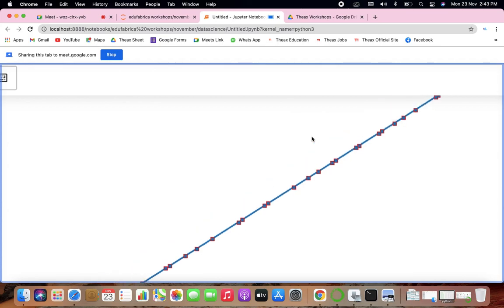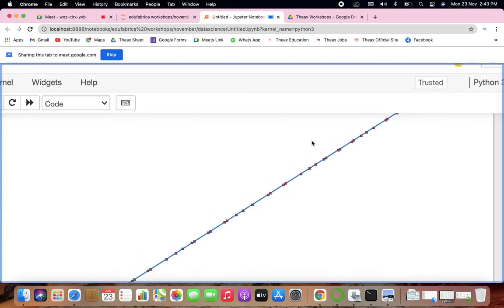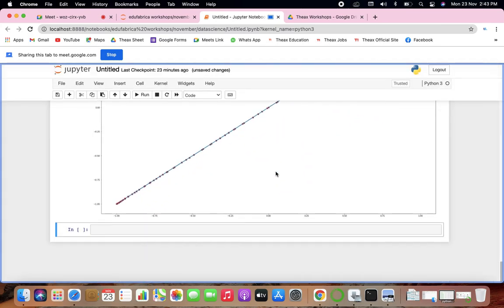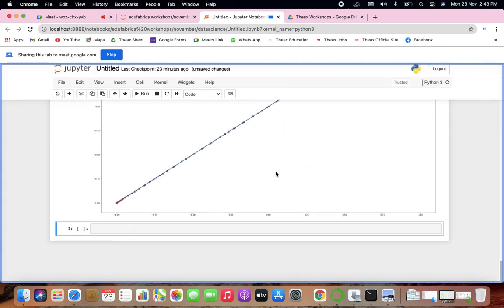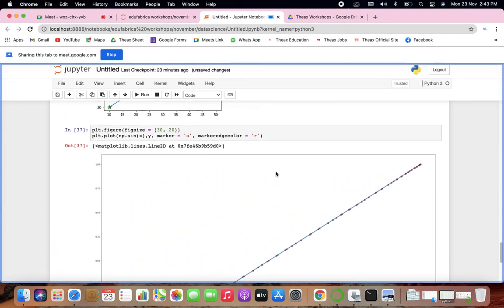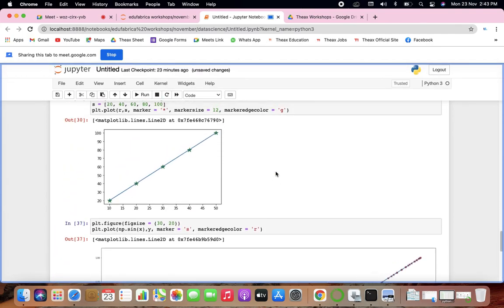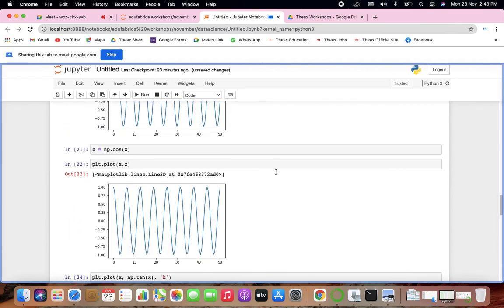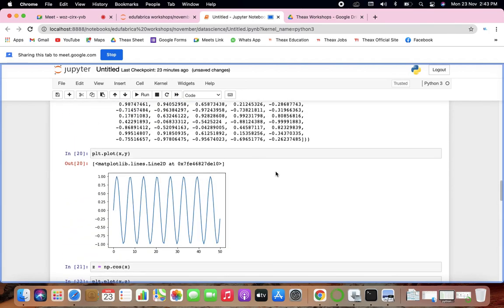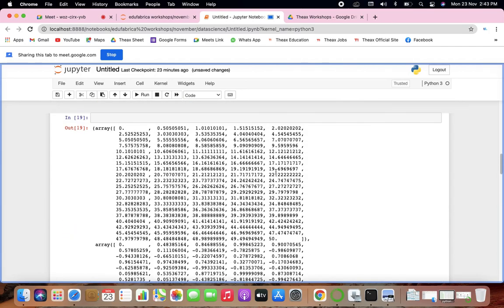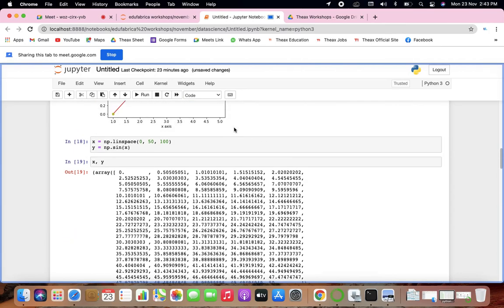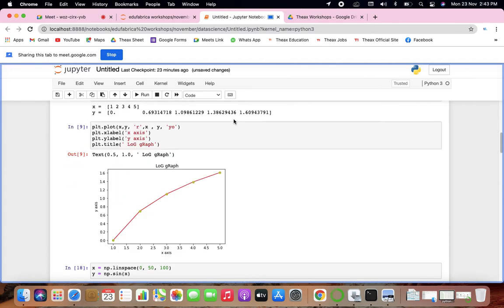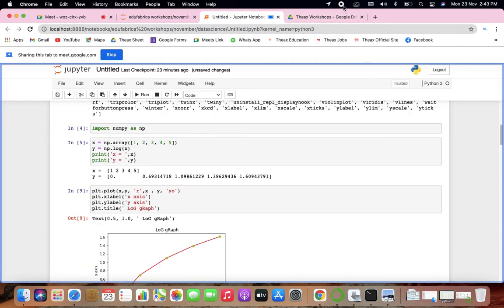Edge colors are changed — you can see all the edge colors will be changed. Things are very straightforward in matplotlib when you are dealing with it. So all the things are completed. If you have any doubts you can ask.